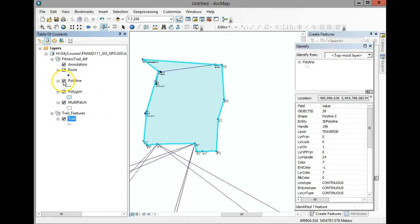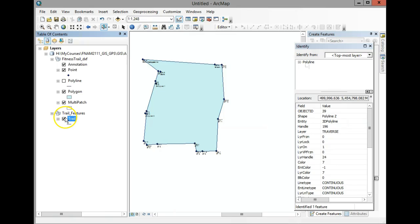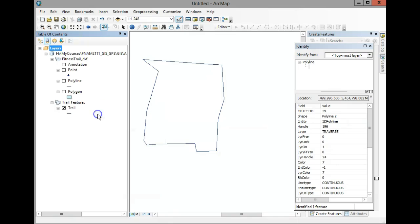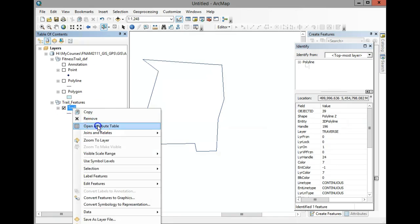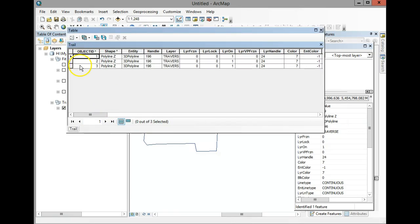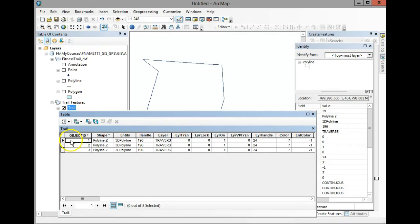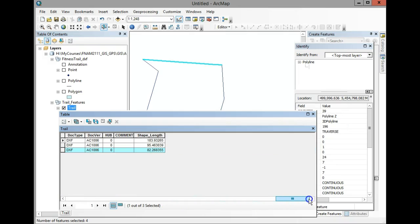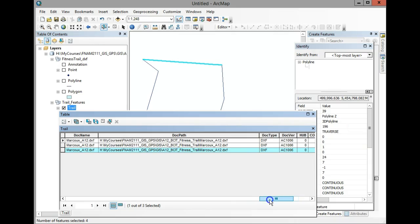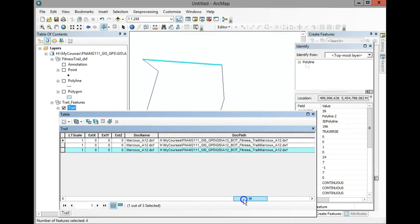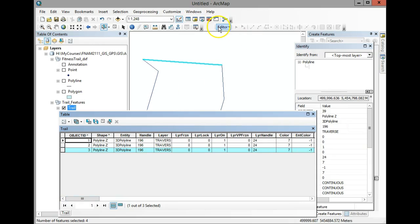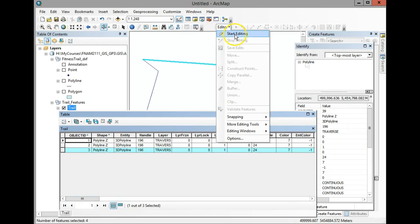Turn off the DXF layer and remove the multi-patch. Now open the attribute table for your exported trail. It shows three different features — three separate lines. It's time to clean things up because the only attributes we really care about at this point are feature length. Fields like doc path and others are just junk and won't be useful.